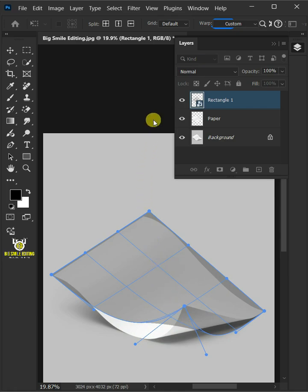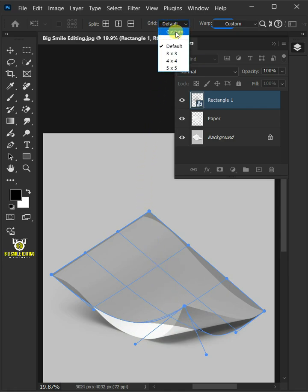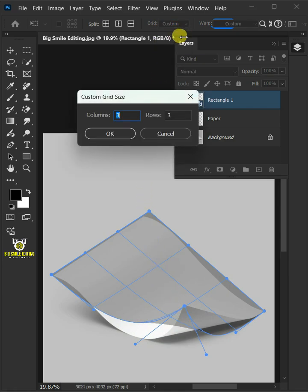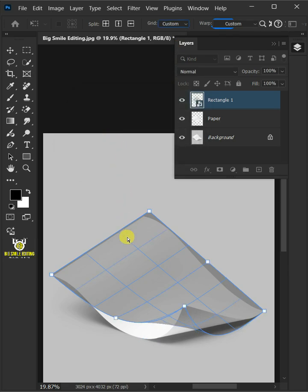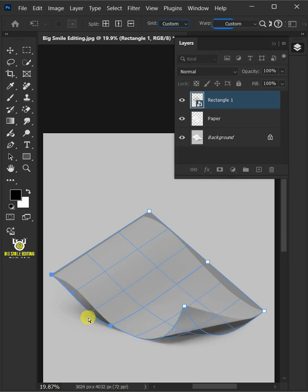Open the grid list at the top and select custom. For the columns and rows, I'll type in 1 and 2. Now use these handles to bend the shape and match it to your papers.